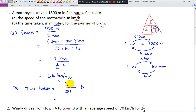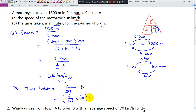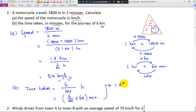To change the answer from hours to minutes, you have to multiply by 60 and it becomes minutes. So 6 divided by 54, then multiplied by 60. You can give your answer as 6.67 minutes, or as a fraction: 6 and 2 over 3 minutes.